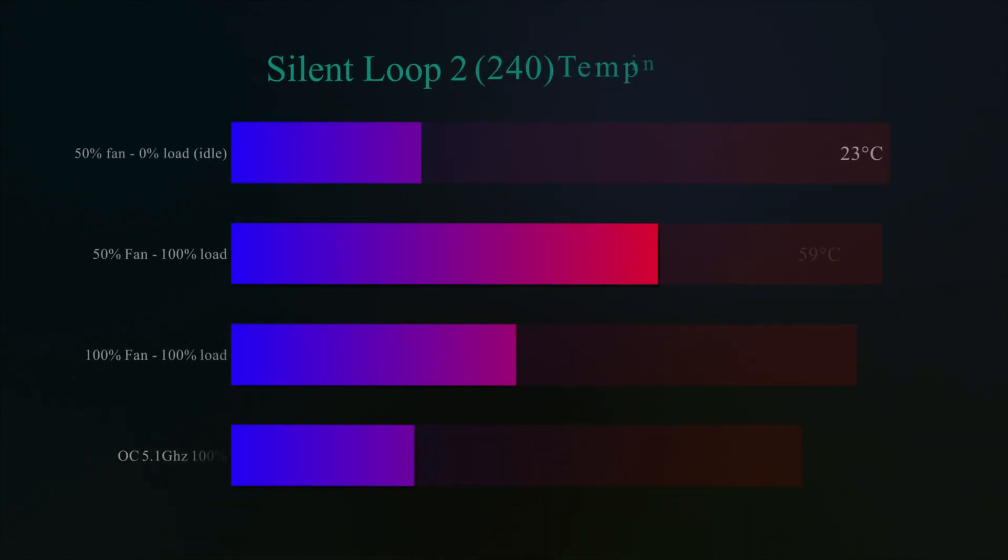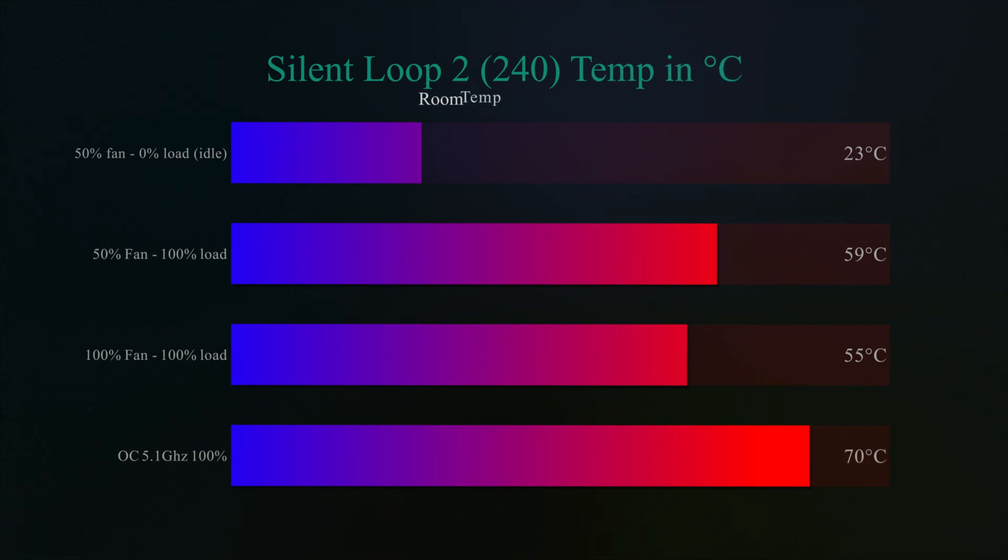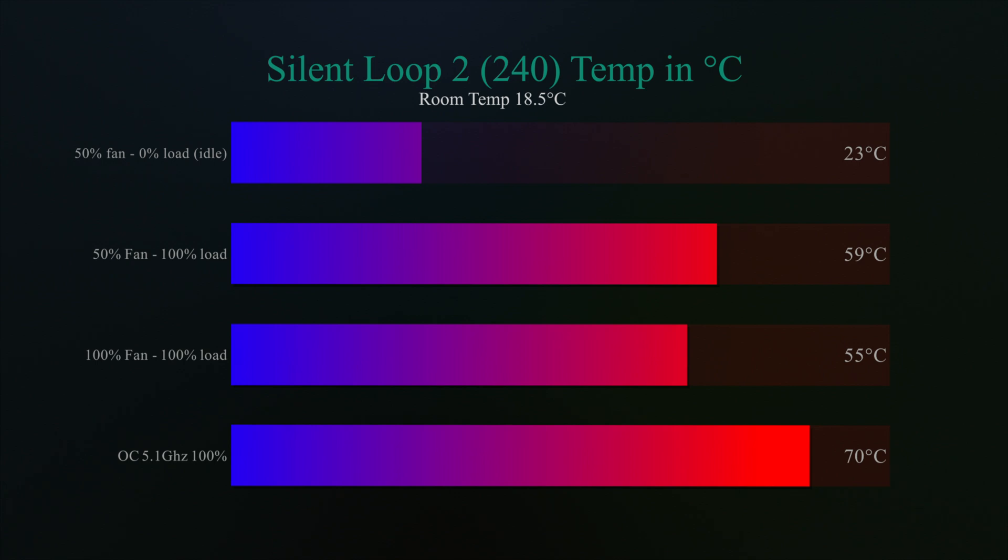Okay, so down to the test results. Running at 50% fan speed, while the machine was doing nothing, so 0% load, the temperature was 23 degrees. And that's after 30 minutes of testing. With the fan running at 50% and the machine running at full load, again, after 30 minutes, the average temperature was 59 degrees. With the fan running at 100% and the machine running at flat out at 100%, we got 55 degrees Celsius. When we overclocked the machine to 5.1 GHz and the machine running at 100%, with the fan running at 100%, the machine came in at 70 degrees Celsius.